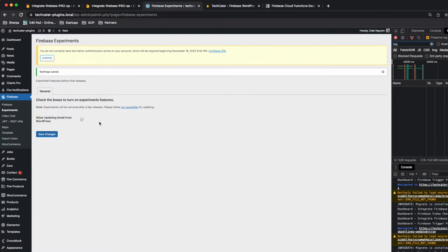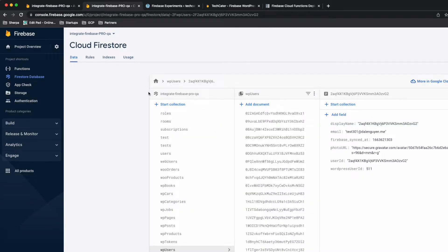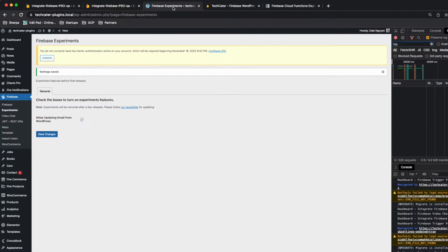If you don't check it, the user will not be able to update their email. You need to check it first, then save it. I'm going to try with a test user — this is a Firebase UID and under Firestore it also has some data under it.